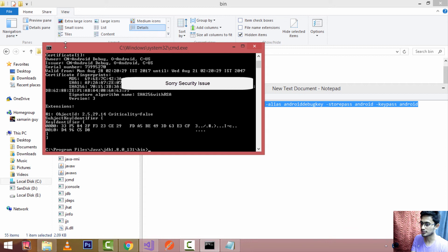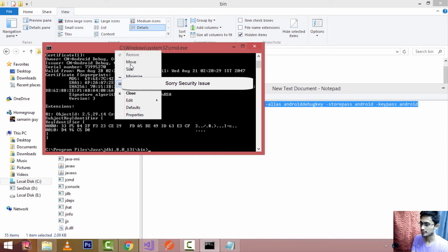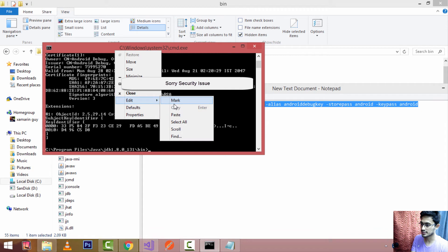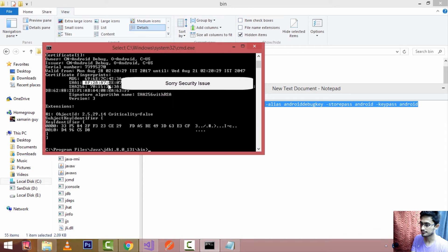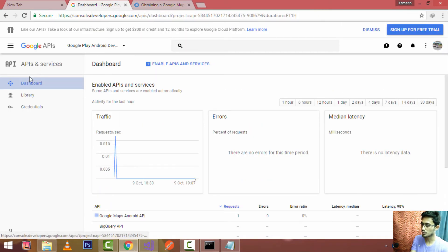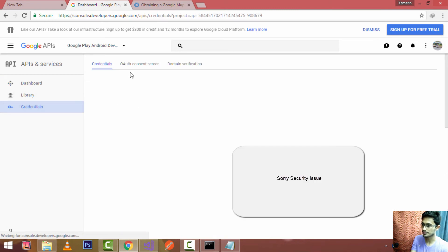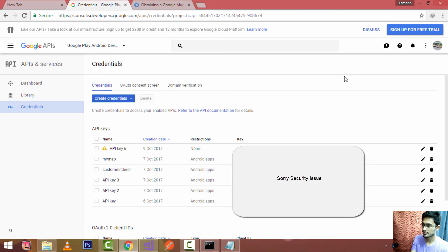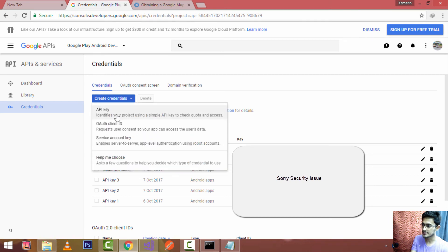Go to the edit section, select the SHA1 code, and press Ctrl+C to copy it. After copying your SHA1 fingerprint, go to the Credentials section of the Google API Developer Console and create a new credential for API keys.